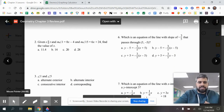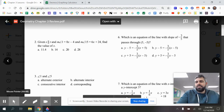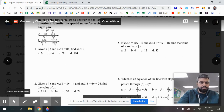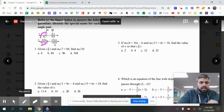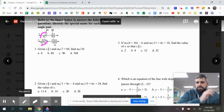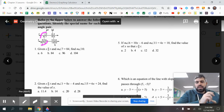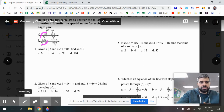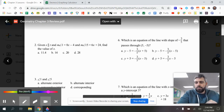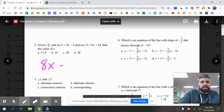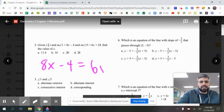Question number two: given that S and T are parallel and the measure of angle 1 is 8x minus 4, and the measure of angle 15 is 6x plus 24, find the value of x. Angle 1 and angle 15 are on the outside and on opposite sides of transversal A — outside of S and T — so they're alternating exterior angles, meaning they're congruent. So we set 8x minus 4 equal to 6x plus 24.